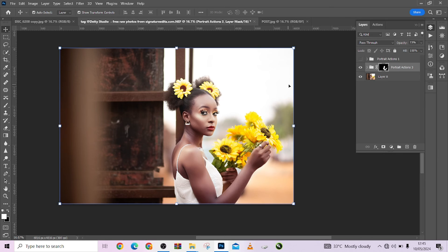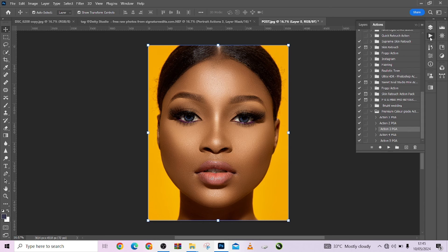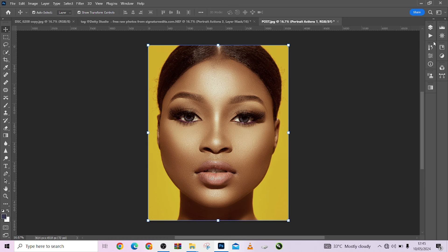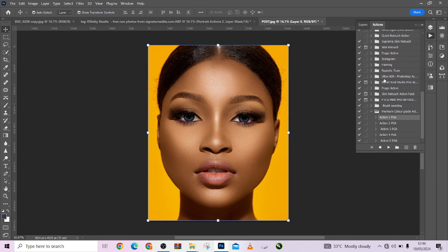Remember, we're giving these actions away for free — go to the video description to download yours. Let's try out the color grading actions on a different image — a portrait. Go to the color grading actions, click on one, and look at the before and the after. You can see the effects. Let's try another one to compare.